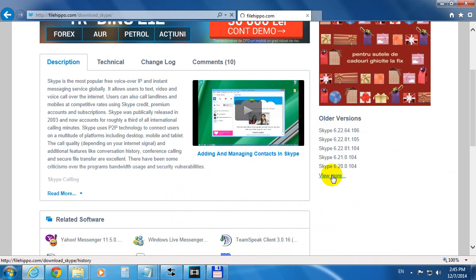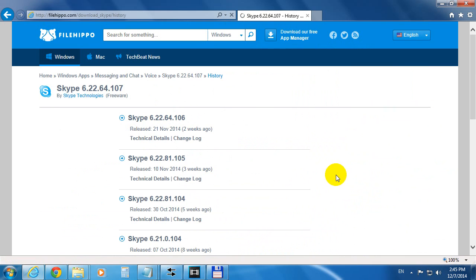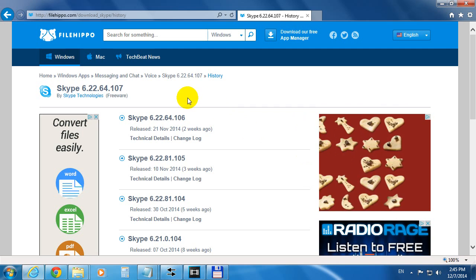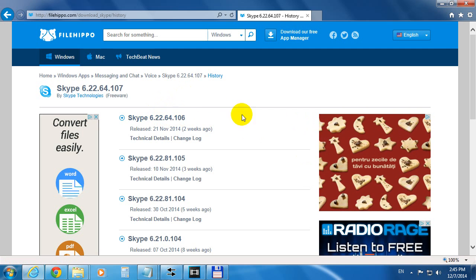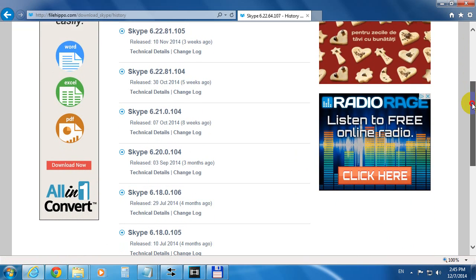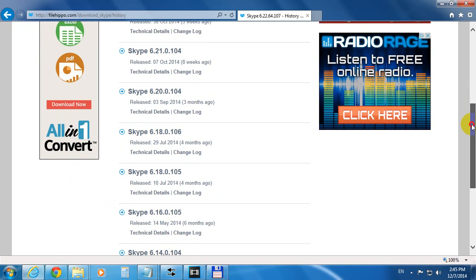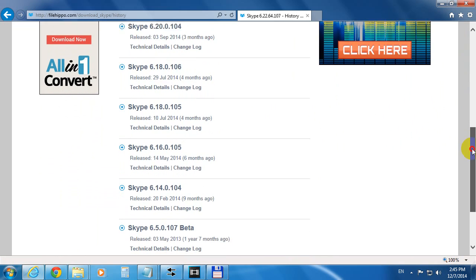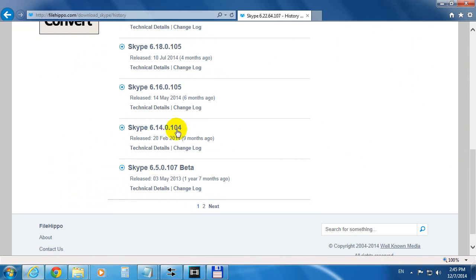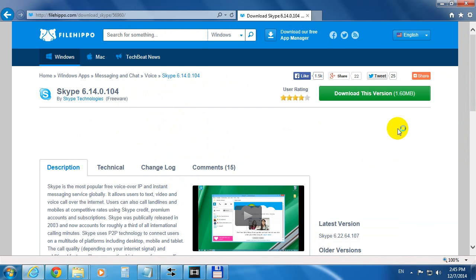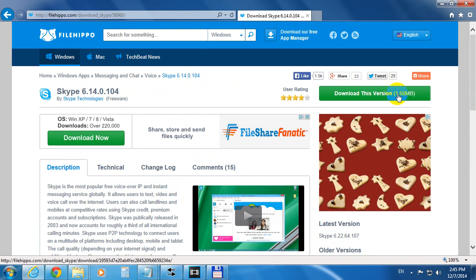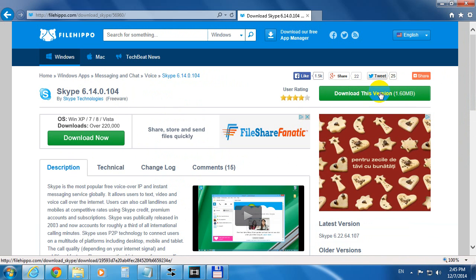Or we can view more versions. 6.22 and 21, 20, 80, 80, 40. Let's say we want to install that one. Click on 6.20 and download this version.